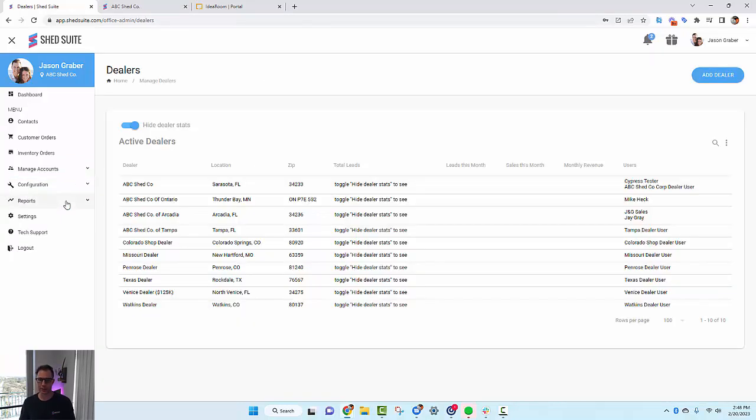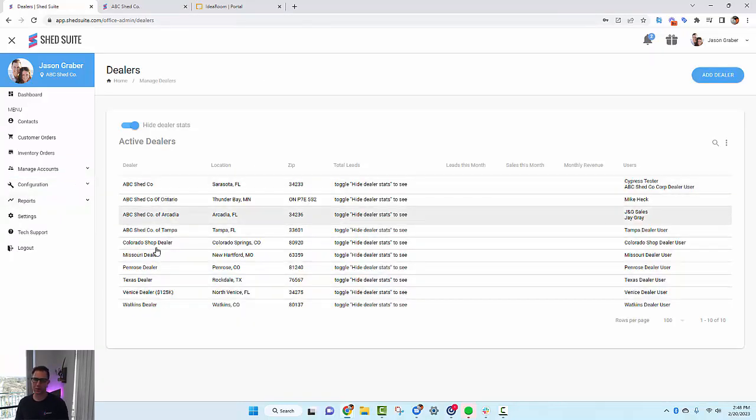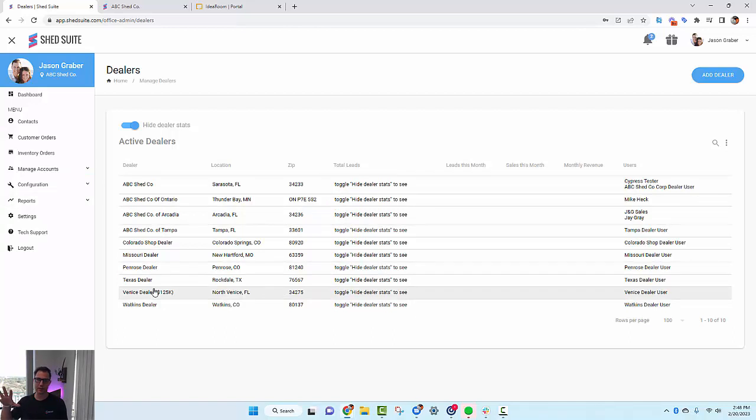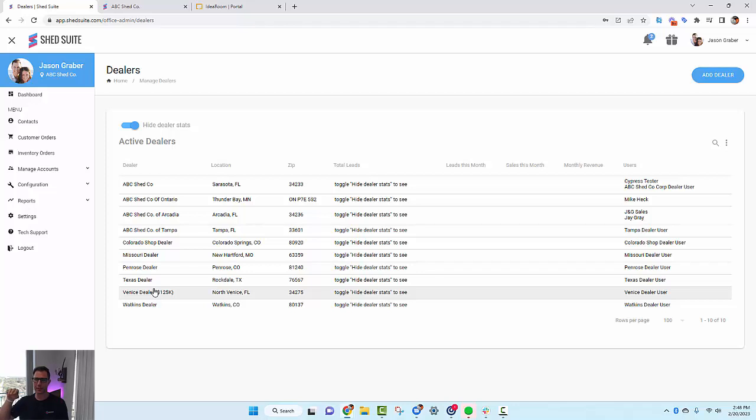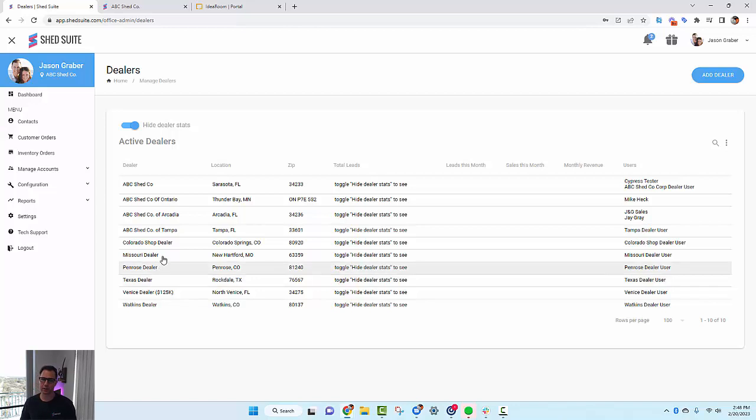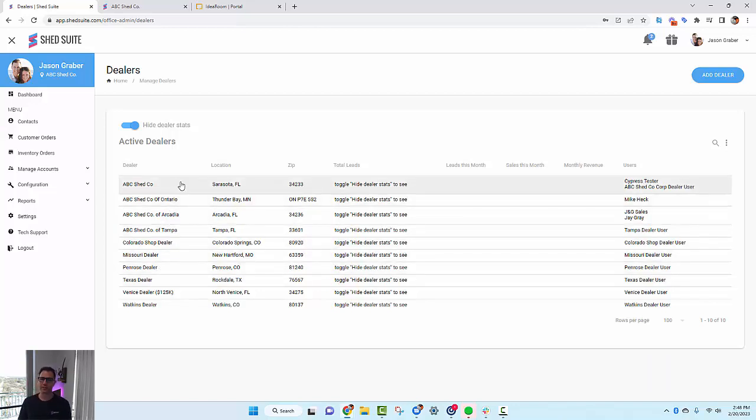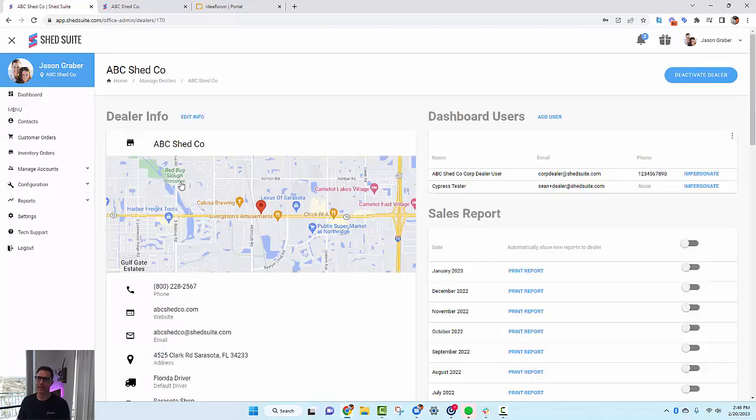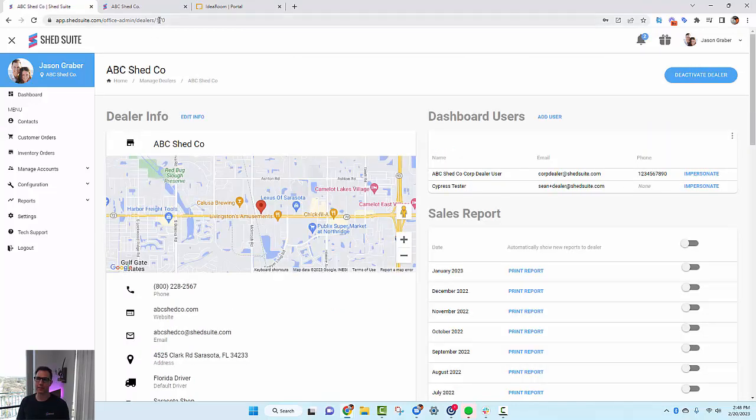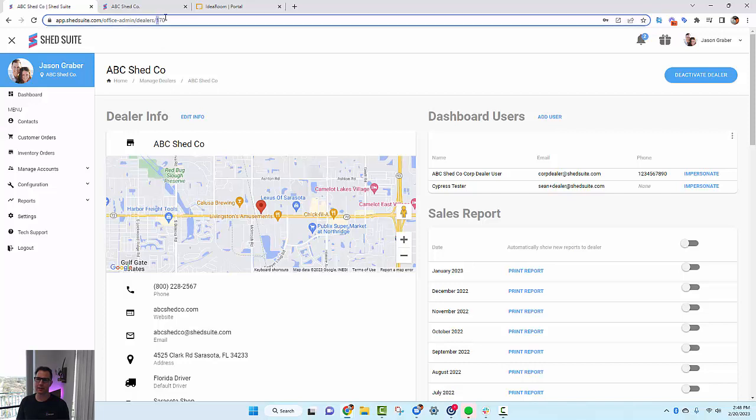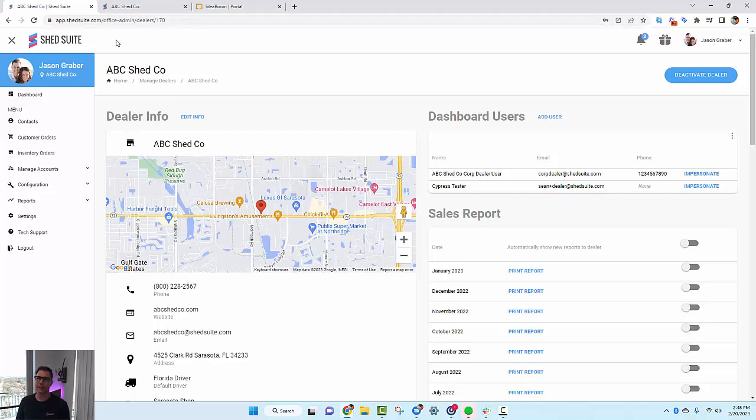The first thing is to toggle on Use 3D Builder. The second thing is to go to your dealers and pick the dealer that you want to be your corporate store. This is basically your corporate dealership where if the customer goes to your website and designs a building, this is the dealer where the lead or the quote is going to go. I have this dealer right here called ABC Shed Co, and I grab the dealer ID. This dealer ID is 170.